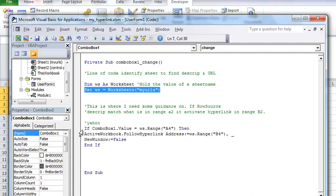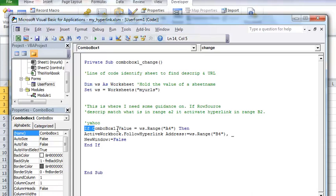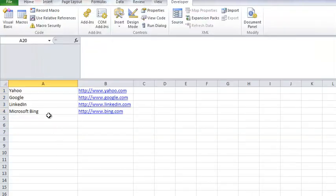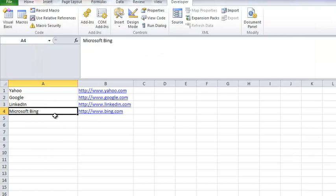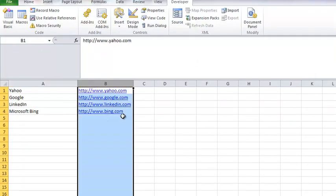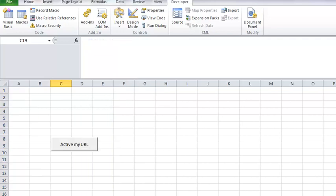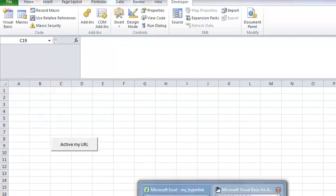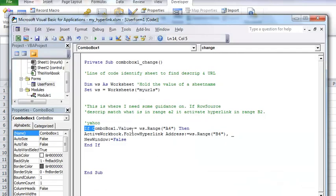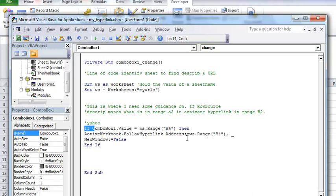So now we're going to go to the core of the code here. If combo box one which is here equal my URL range A4 and just show you where A4 is this is column A and this is the fourth row and then you got column B and that's the fourth row which opens up the website.